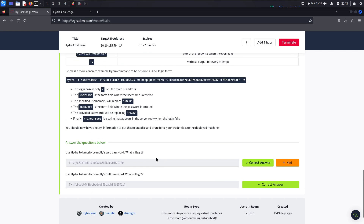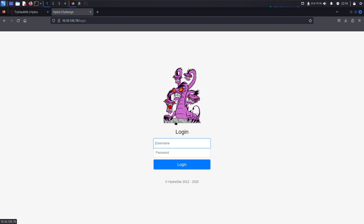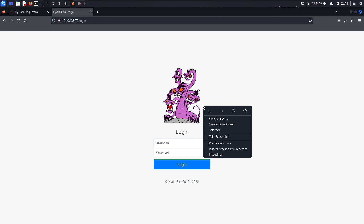I've already completed these boxes — probably a year or two ago. Getting started early with Hydra was a really useful tool for me, and getting your first box or rooting your first machine on TryHackMe is really exciting if you're just starting out. So we're going to jump over and go to the Hydra challenge.